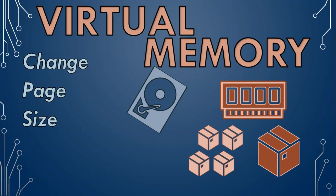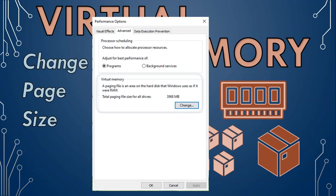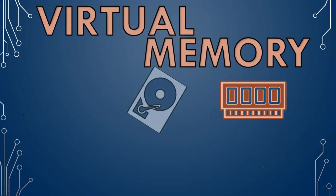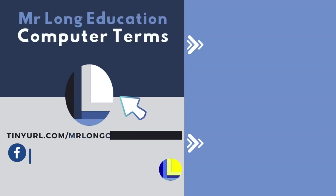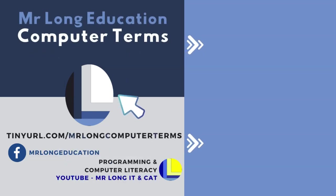You can check out this setting in your control panel and adjust it if you need to. And there you have it. Virtual memory helps your computer juggle tasks, but remember, virtual memory is not a limitless resource. Being mindful of the number of programs you run and keeping your system updated will help your computer perform at its best.